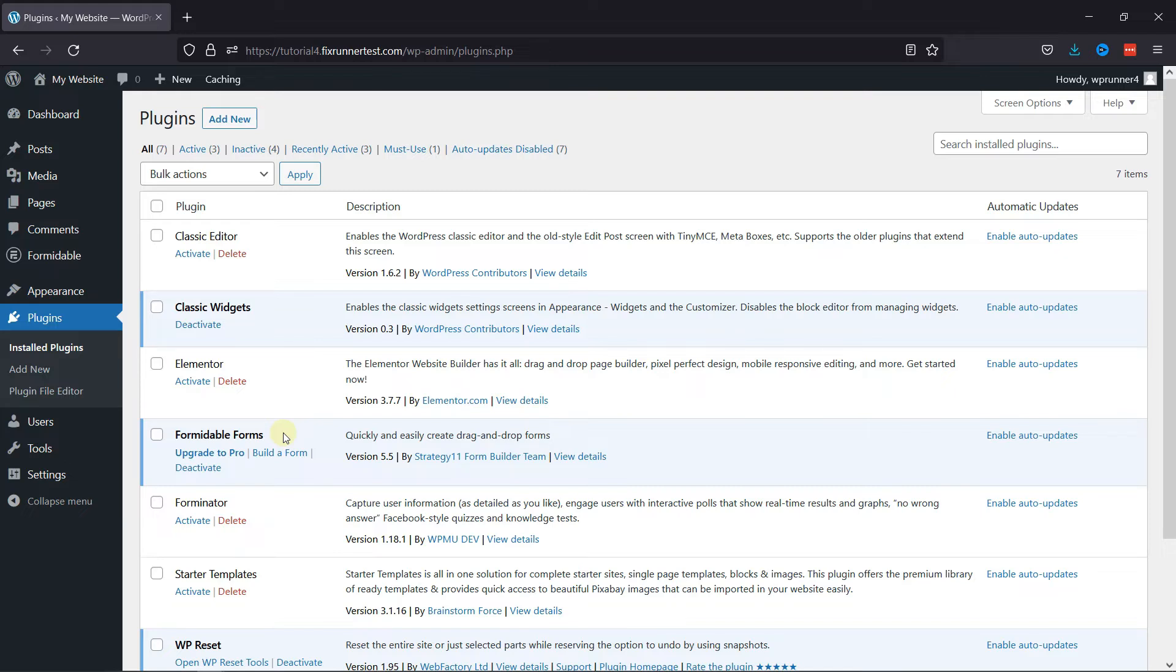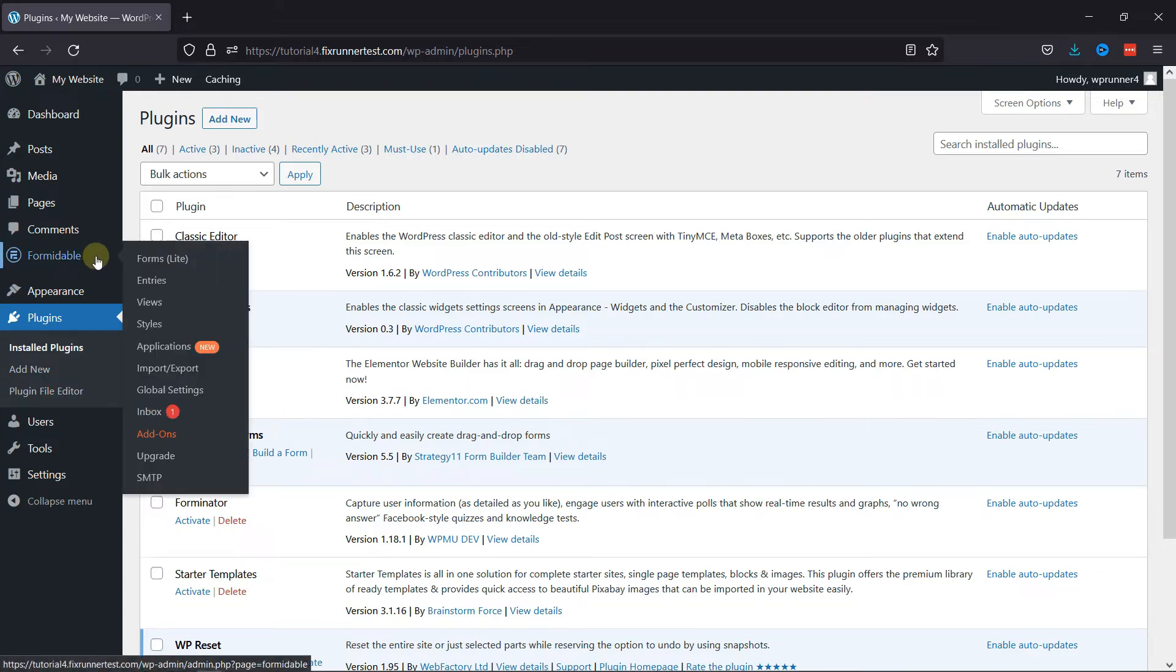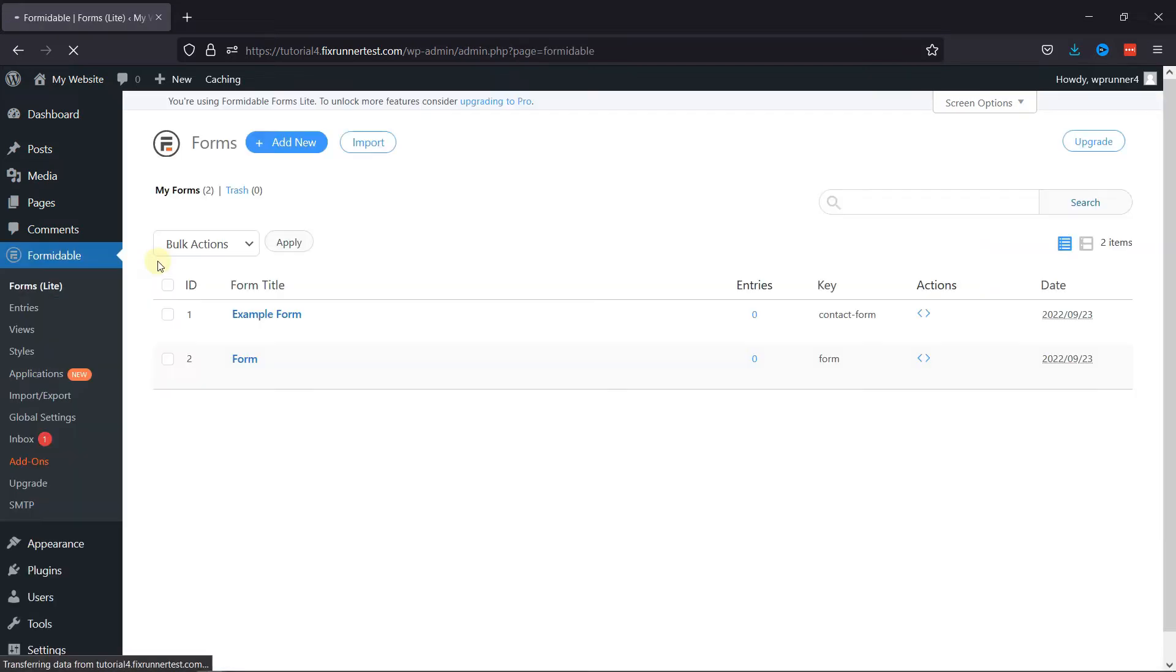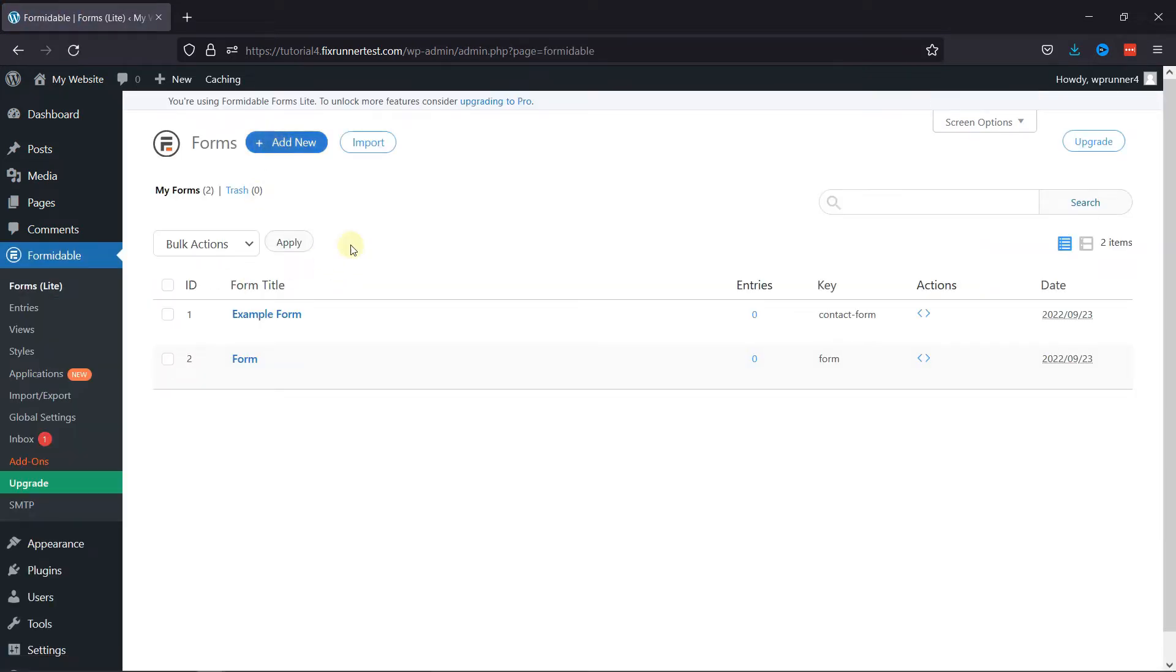Now to configure this plugin, all you need to do is hover onto Formidable and click on Forms. You can either create a new form or edit an existing one. I'm going to edit an existing one.